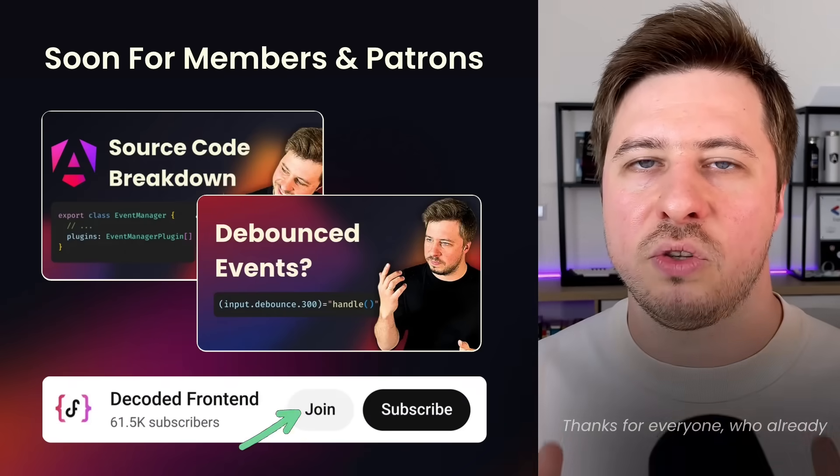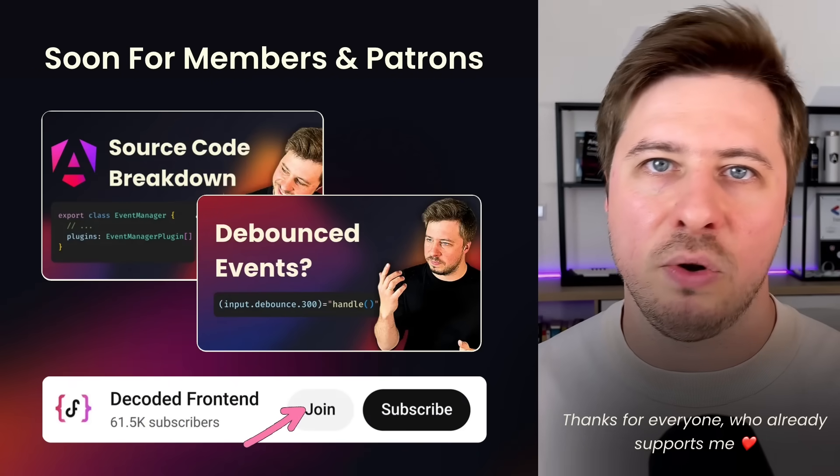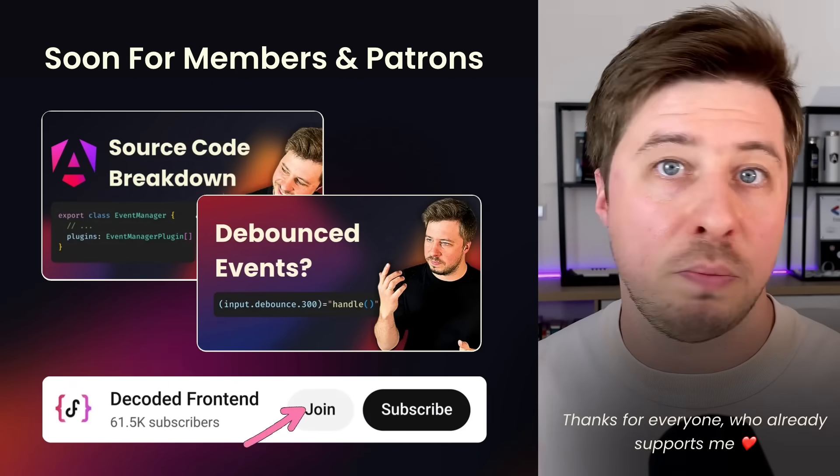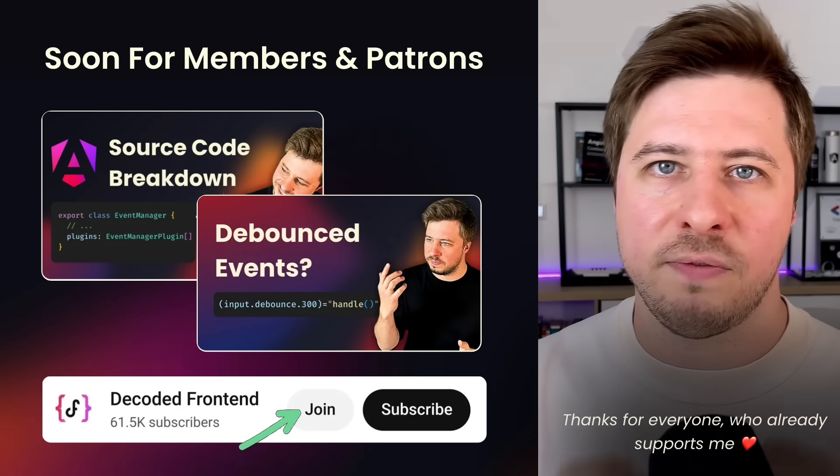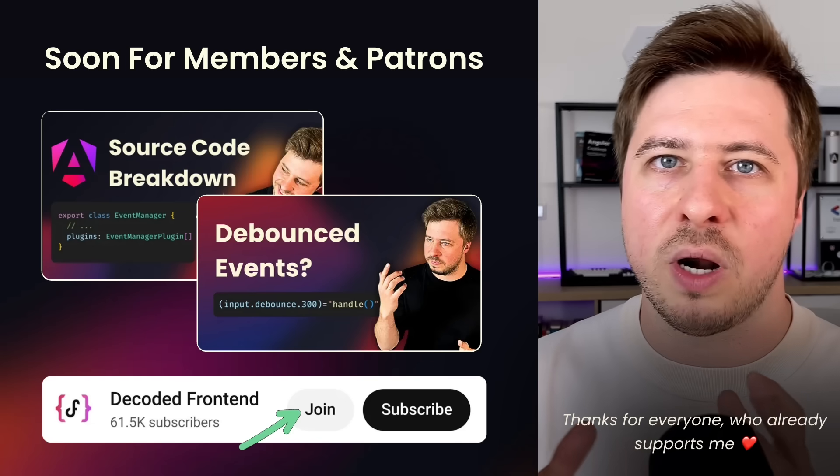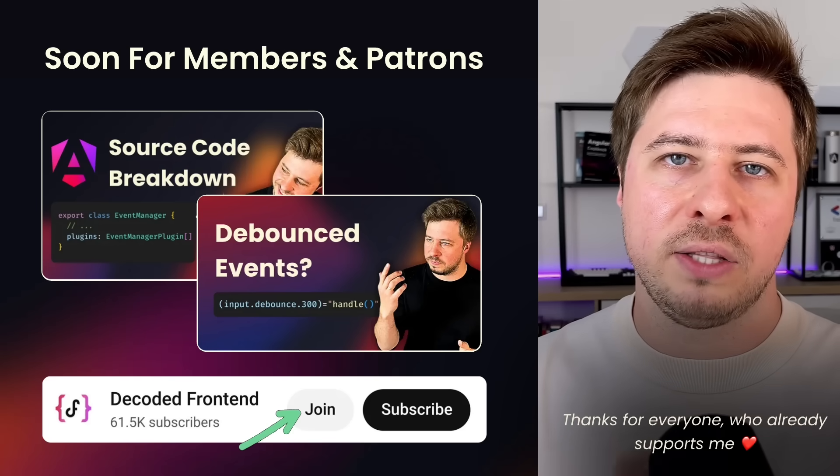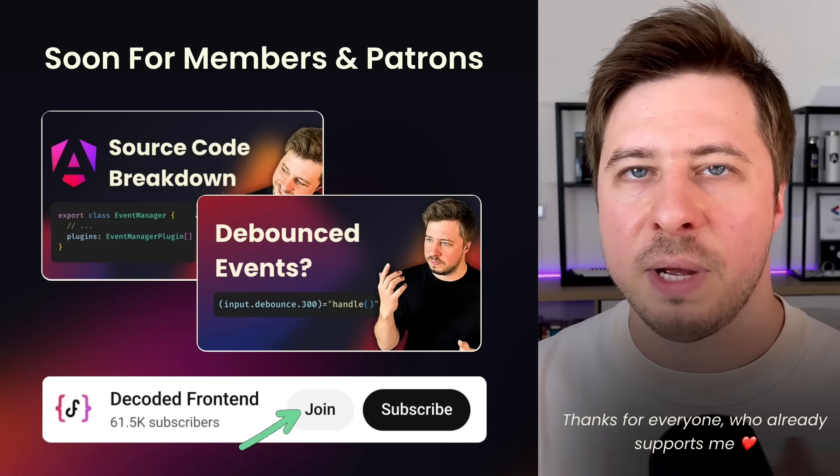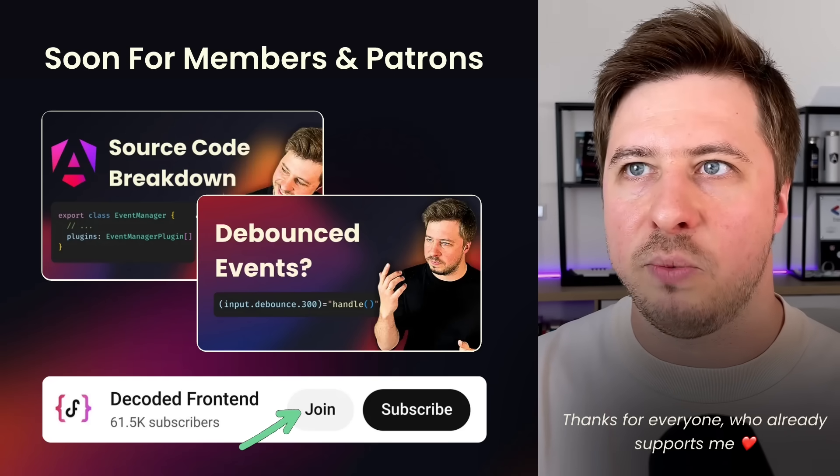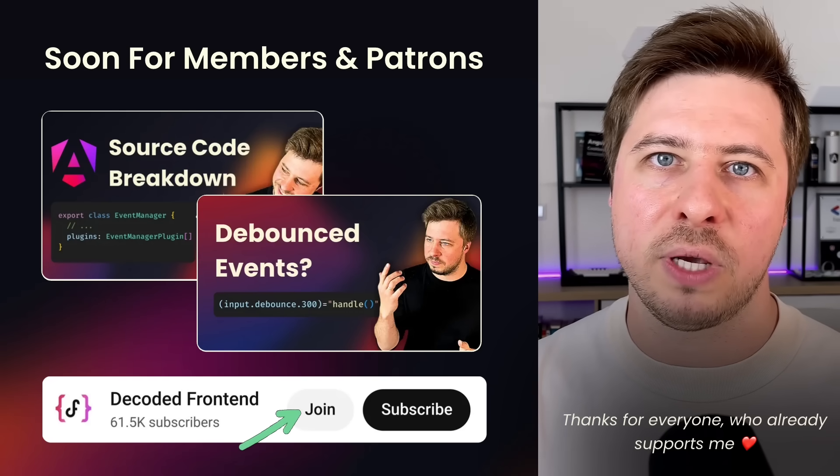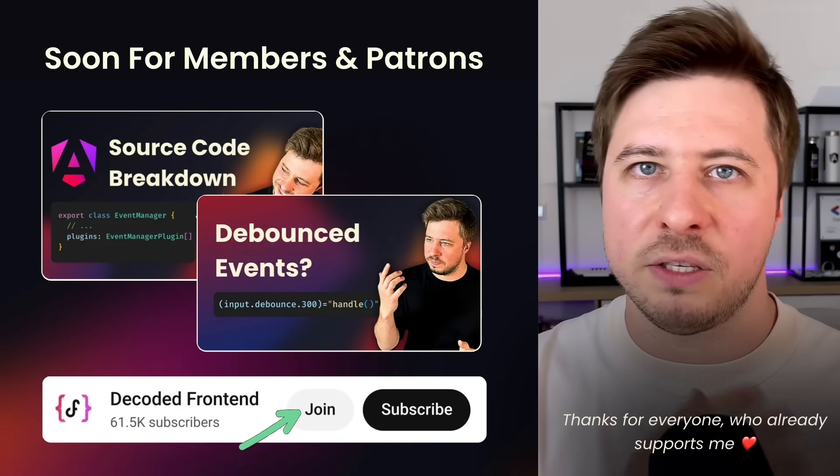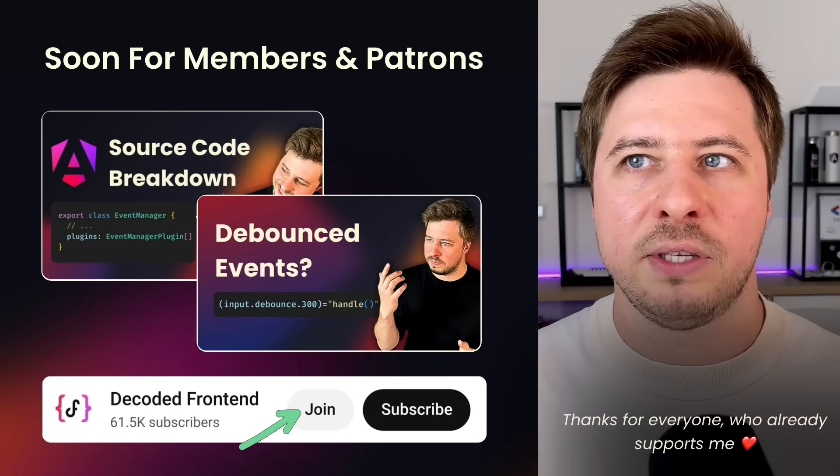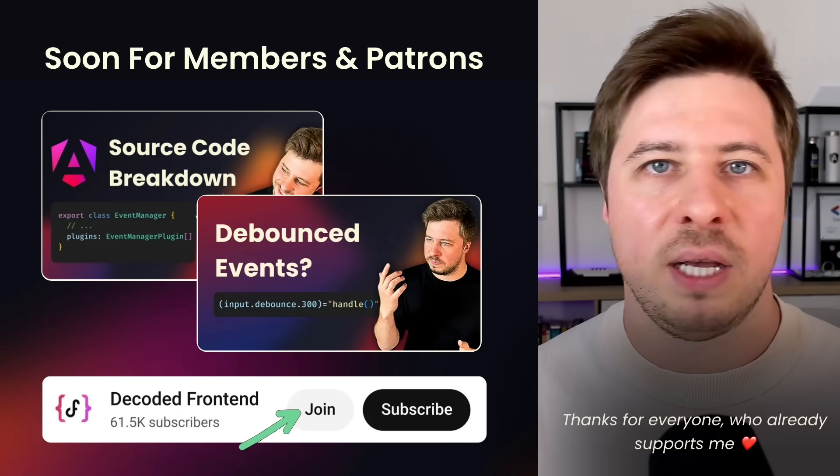You can explore this topic even more in depth if you are supporting me on Patreon or here in YouTube membership program because I'm going to release very soon a series of exclusive videos where I dive into the entire architecture and source code of this plugin system and separately I will release another video that shows how you can bring RxJS in your custom event manager plugins and how you can create debounced events for example.